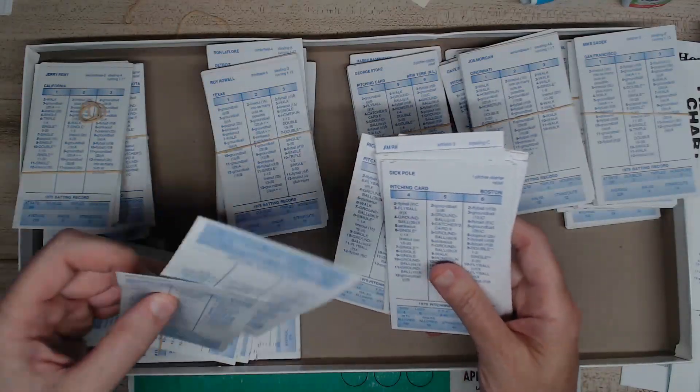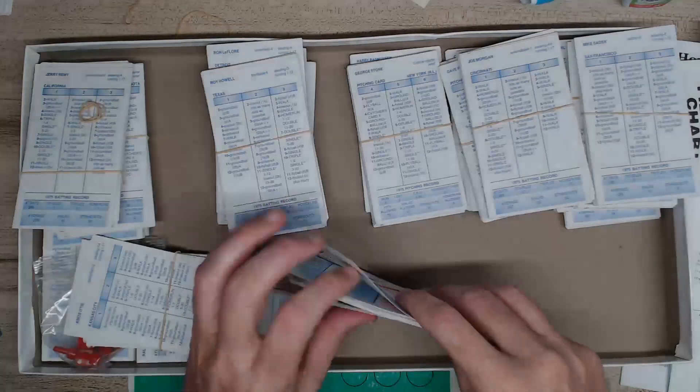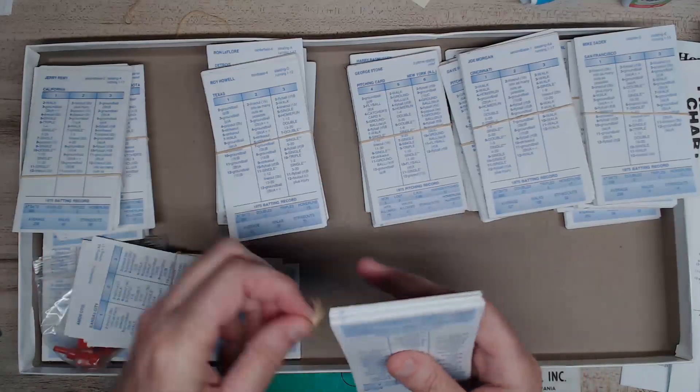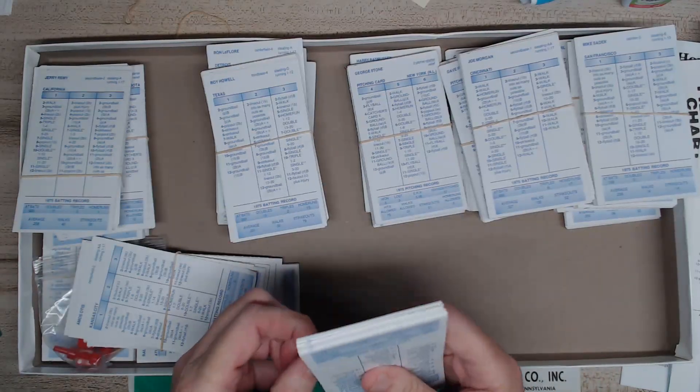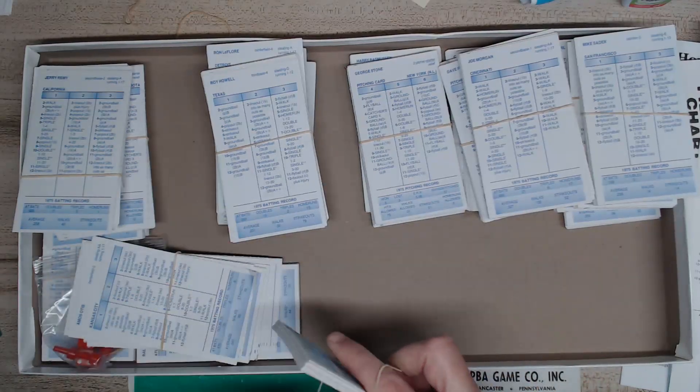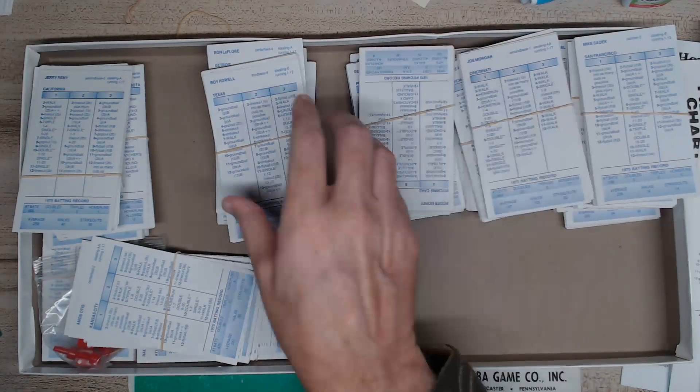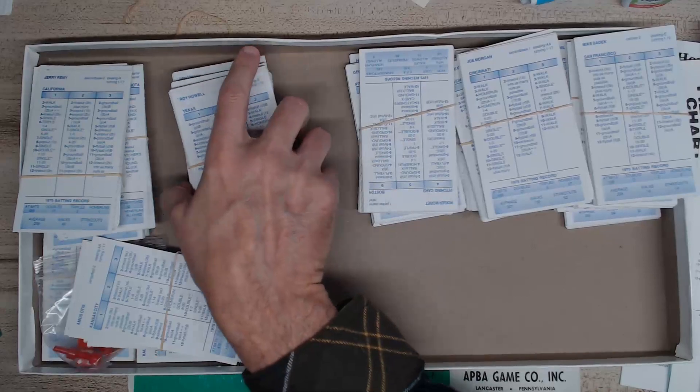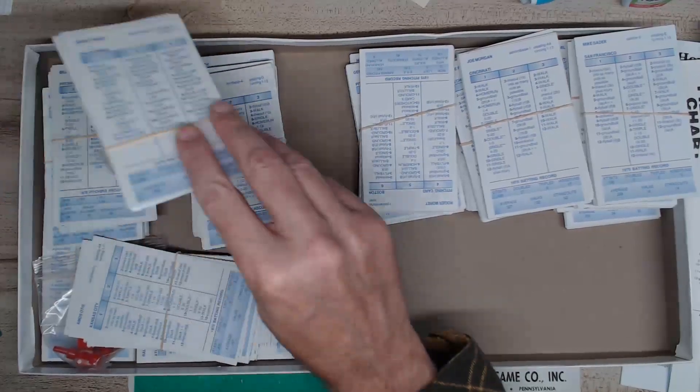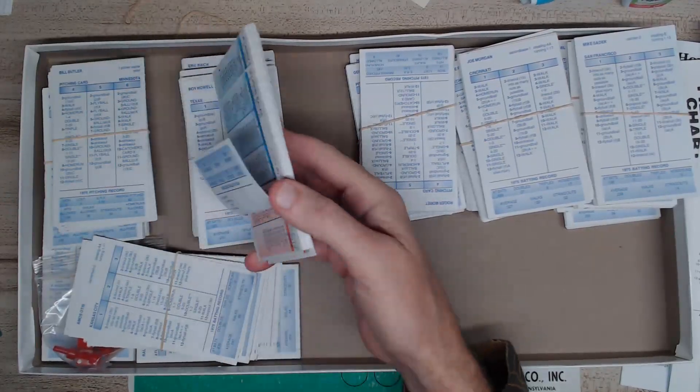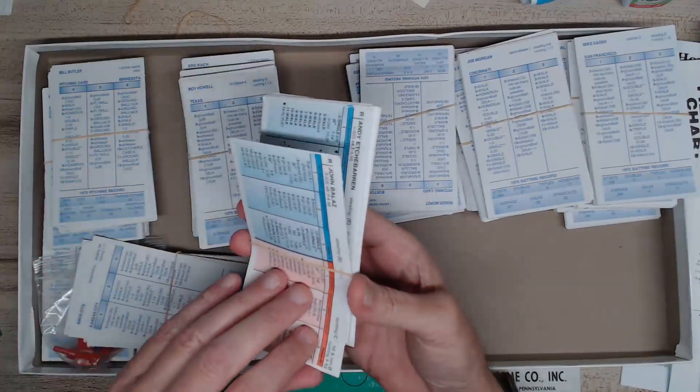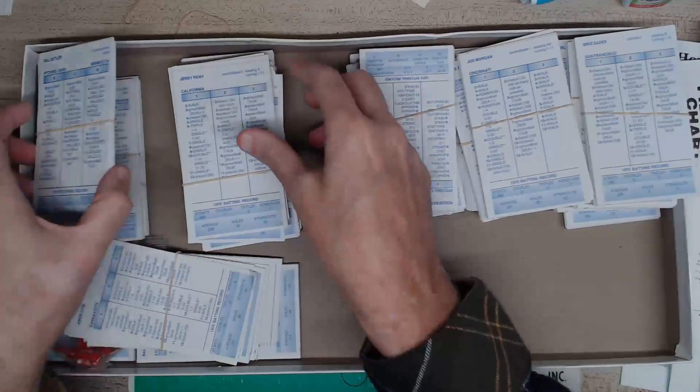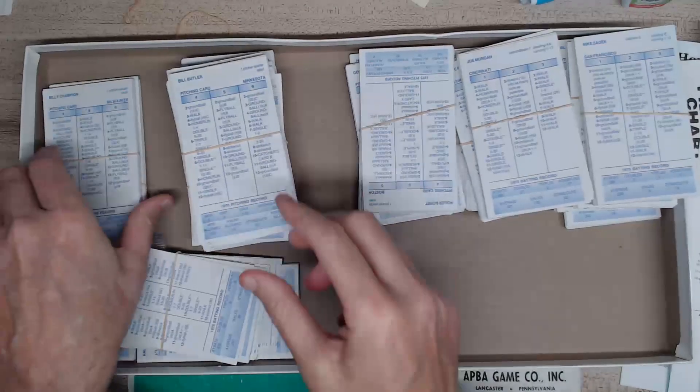Hope you enjoyed the presentation here, the unboxing of a hard to find set from Strat-o-Matic.